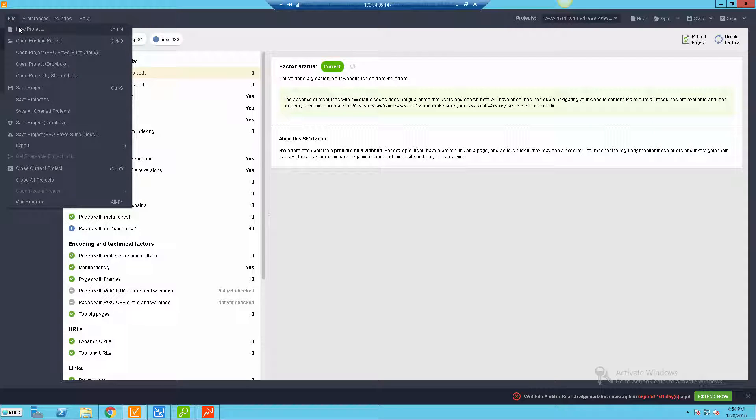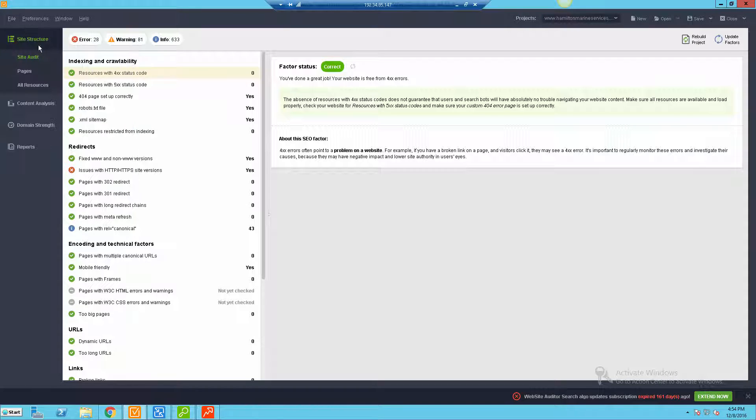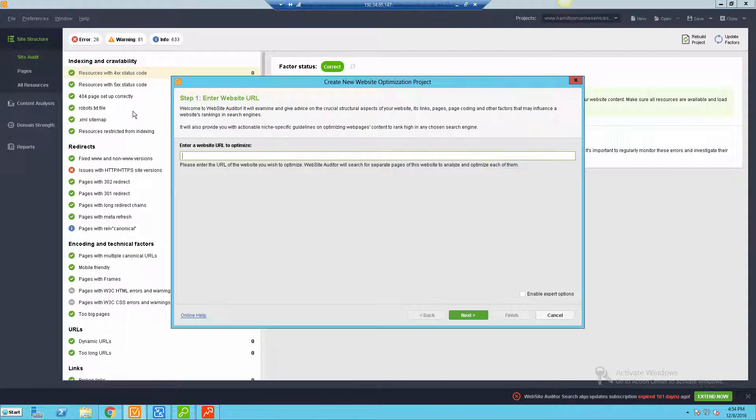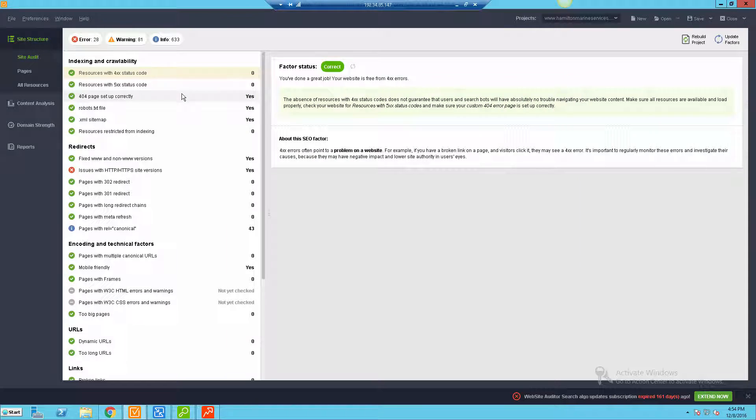Basically what you would do is you'd go to File, do New Project, and you can do some stuff where you could save into their SEO PowerSuite cloud or you can pull stuff from Dropbox shared links, so there is some cloud functionality. You'll do New Project and basically you'll have the capability of throwing in a website. This will run generally depending on the type of website, how big it is, it could take a little bit of time.